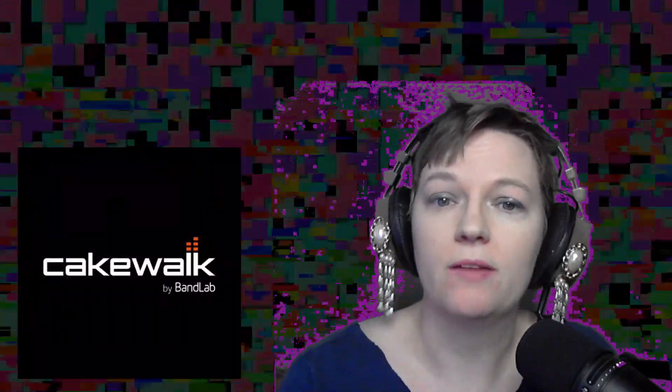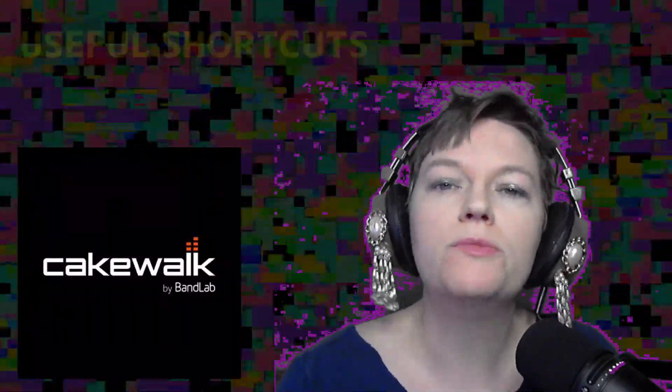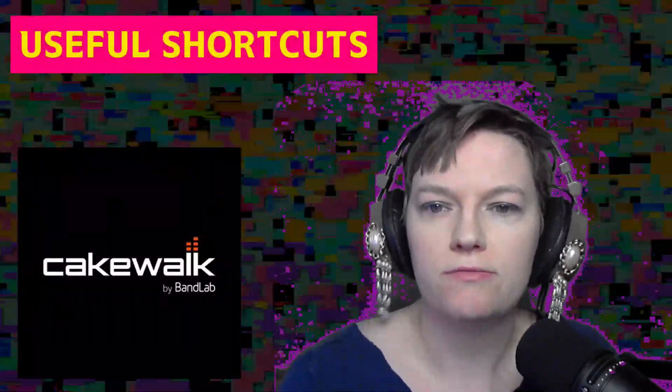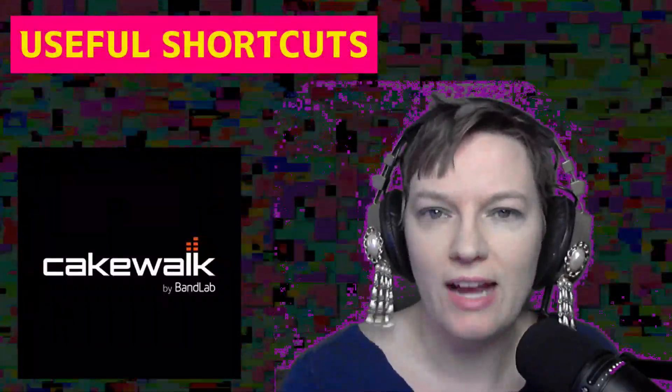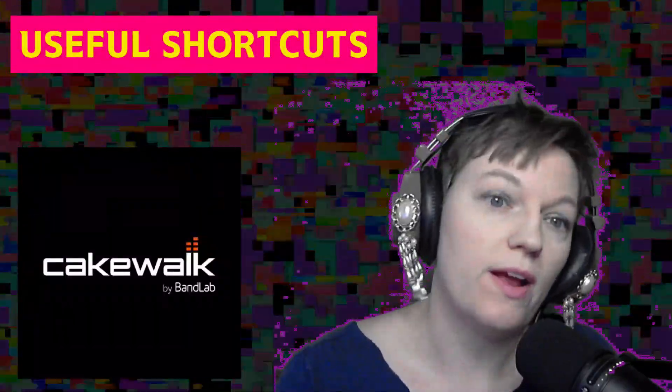Hello and welcome to the produce aisle. Today I want to talk about shortcuts that I use all the time in Cakewalk by BandLab. Just a few extremely functional things for editing and getting around.